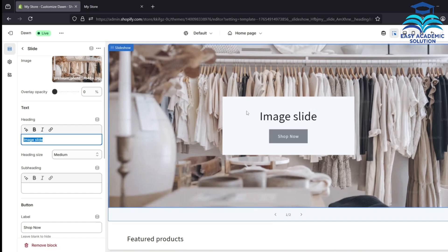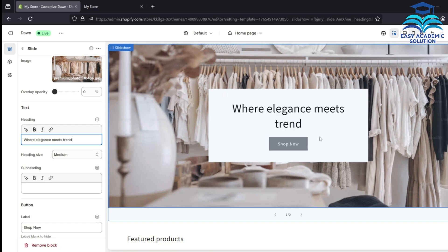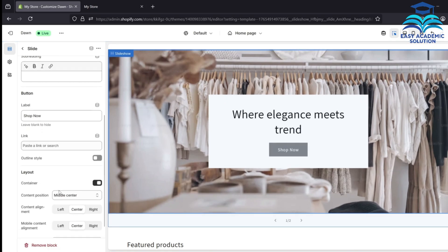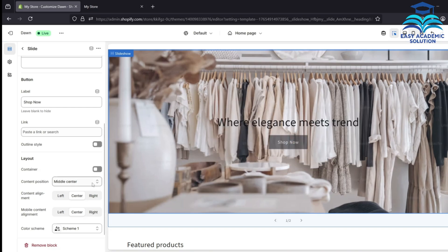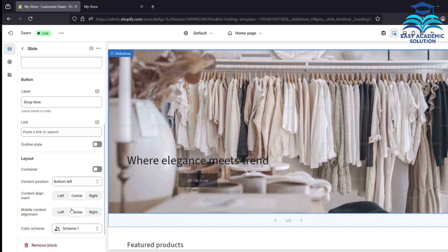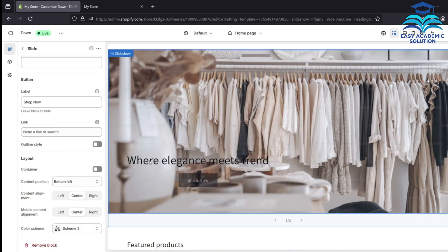In the heading section you can add any quote or text you want to show on your homepage. We are writing 'Fire Elegance Meets Trend.' In the container section, remove the container tag so the layout changes. You can change the alignment — we selected bottom left, so the text moved to the bottom left. You can also change the color scheme; we selected Scheme 2.